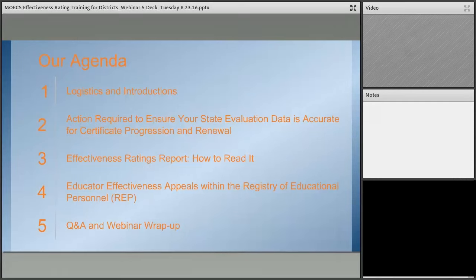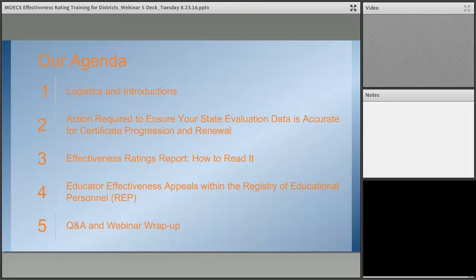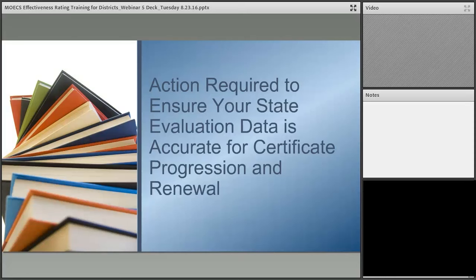In terms of our agenda: we just went through logistics and introductions. There will be three key parts to this webinar guided by three foundational documents. First, Jared will discuss action required to ensure your state evaluation data is accurate for certificate progression and renewal. Then Phil will dig into effectiveness ratings in the report and how to read them. Lastly, Caitlin will discuss educator effectiveness appeals within the Registry of Educational Personnel, or REP. After each section we will take Q&A, and then we'll wrap up with Q&A and next steps.